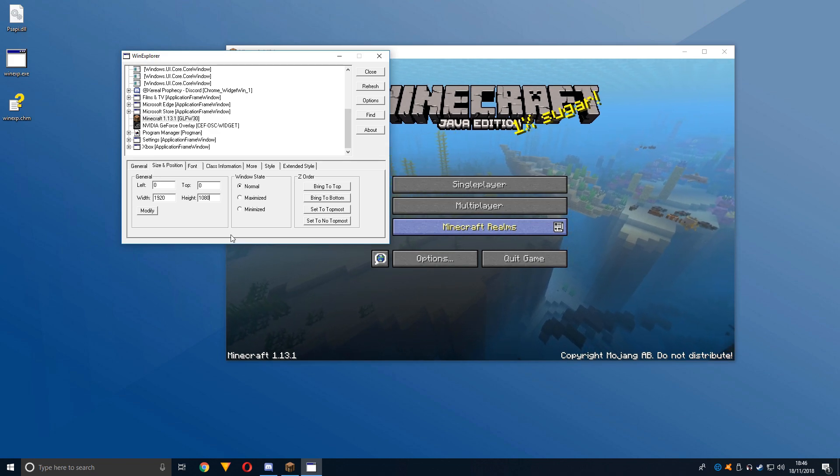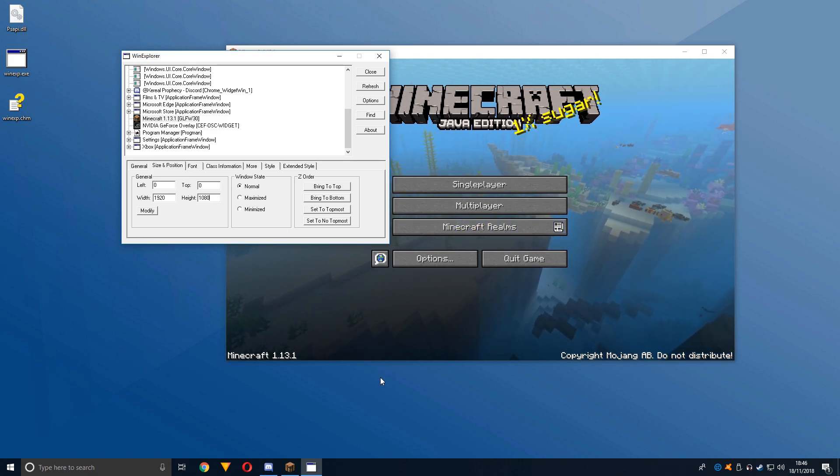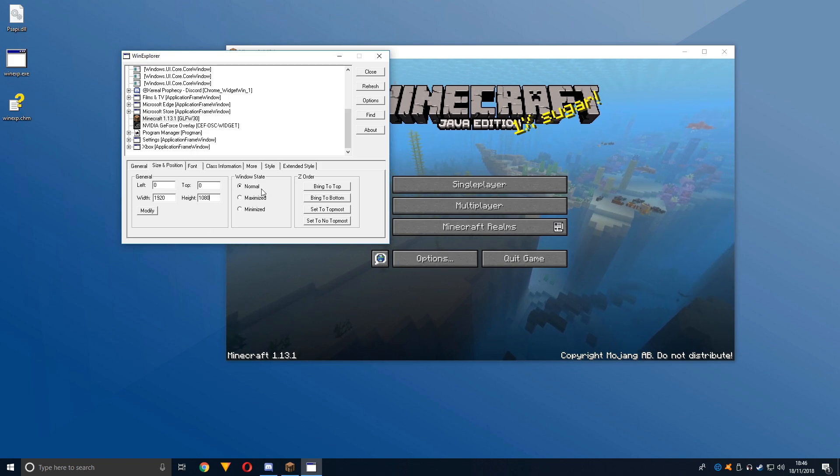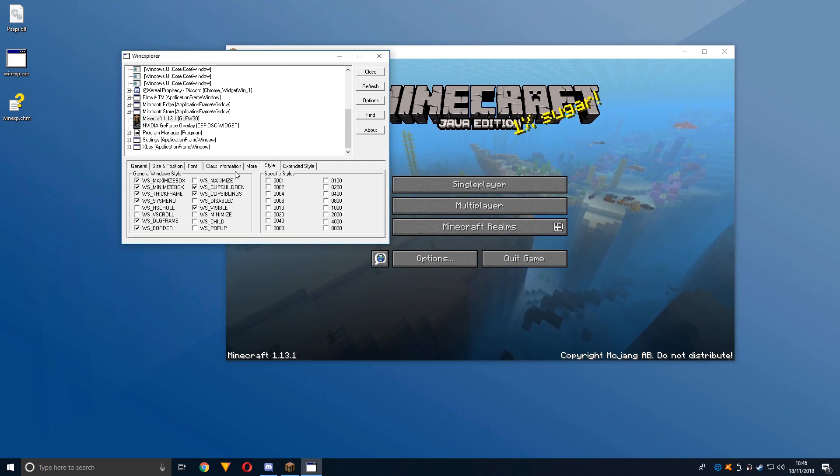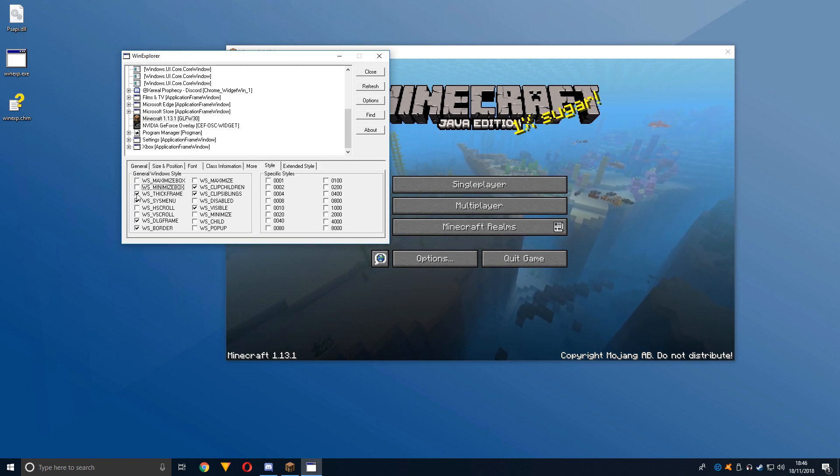You can find this out with the monitor you're using, or you can search 'what resolution am I on.' Then go to Style and untick everything on the left side.